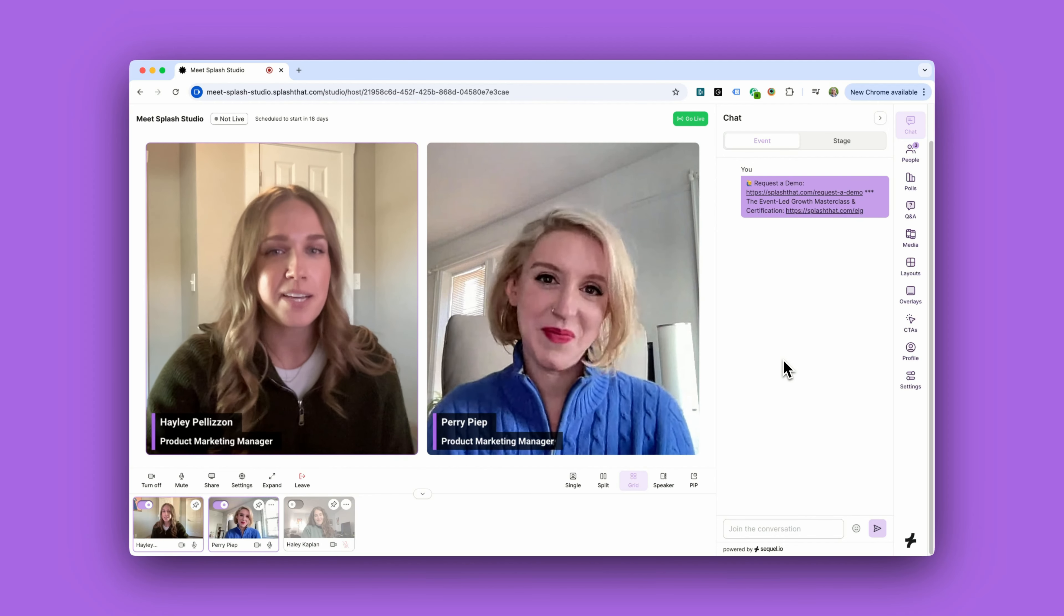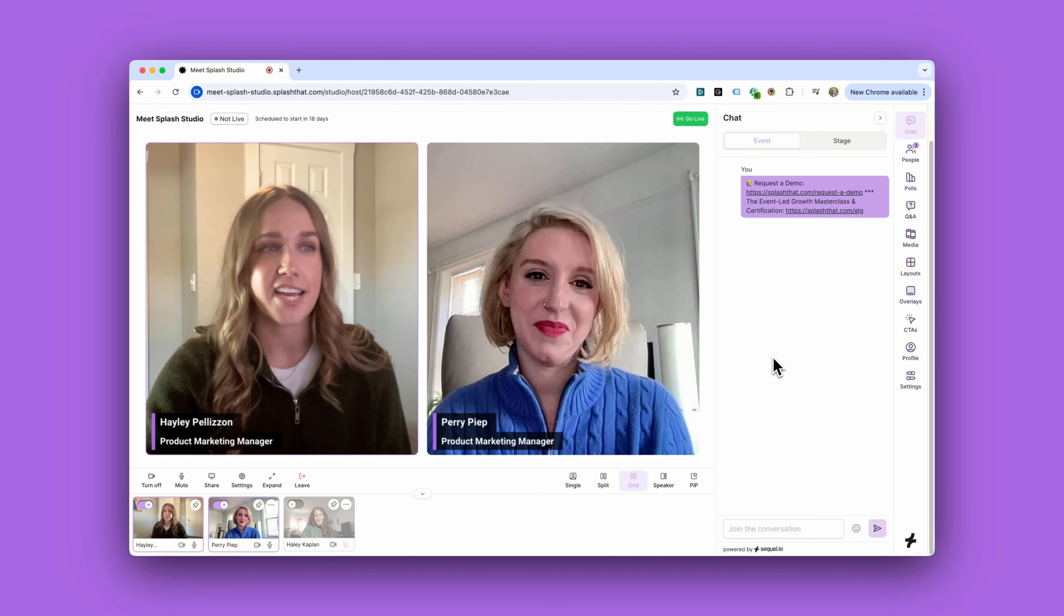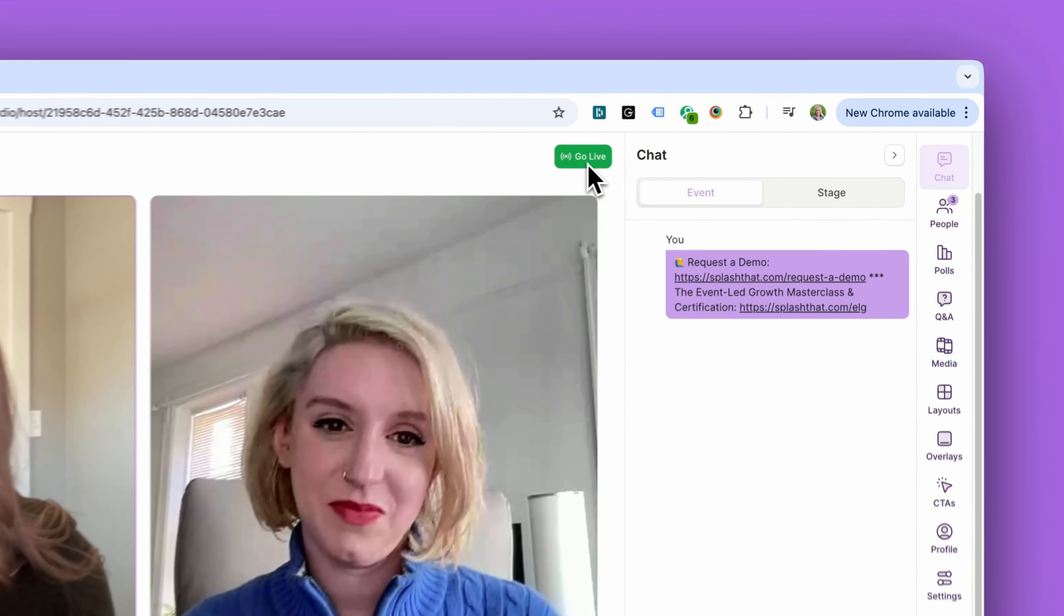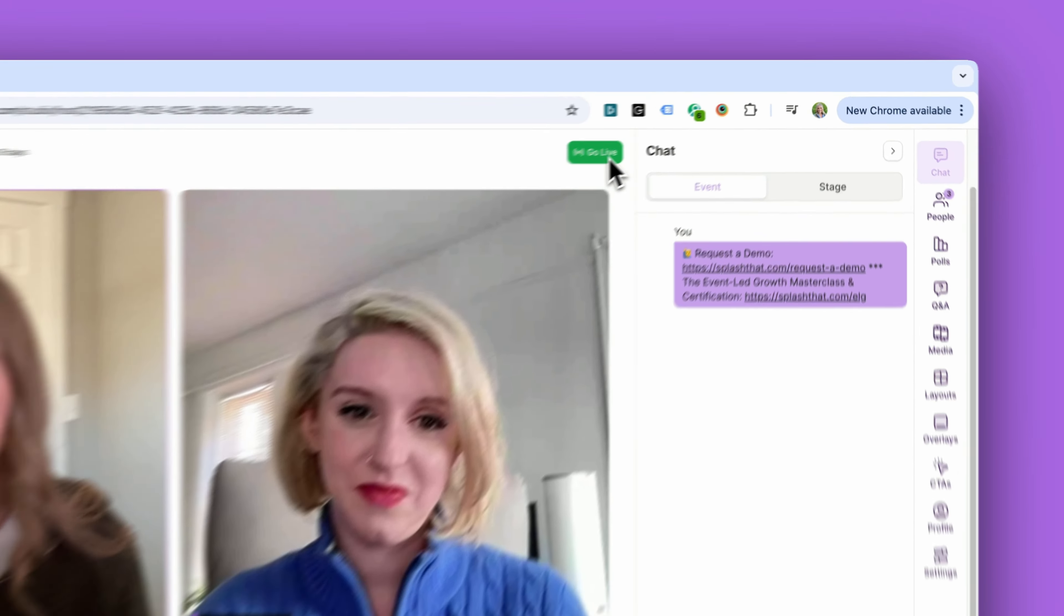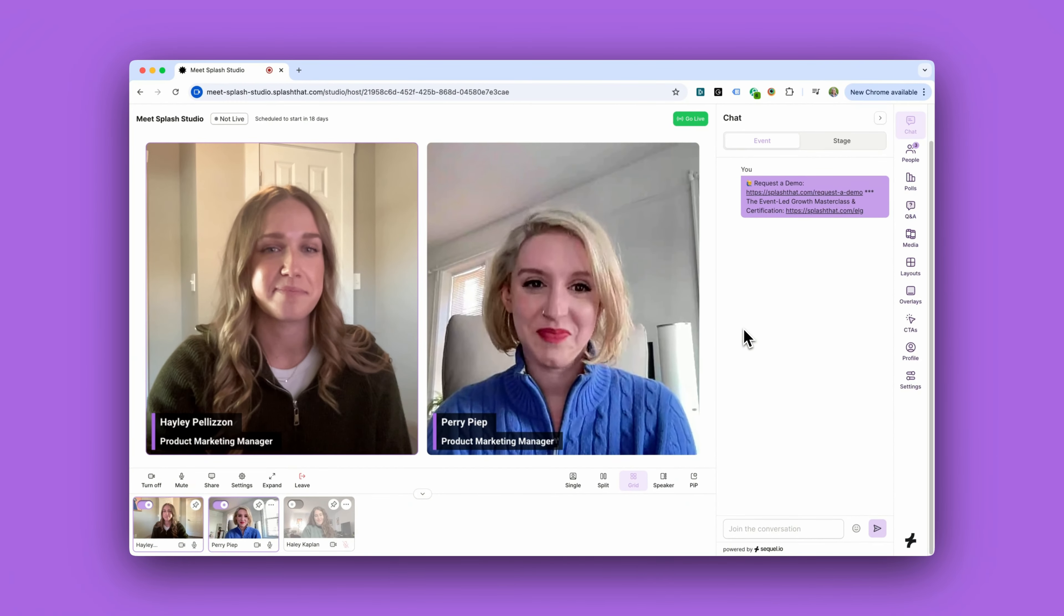Perry and myself are hosts so we're up here on stage. We're not live yet, but if you were to click that go live button, our audience would see and hear us.